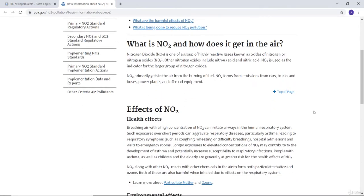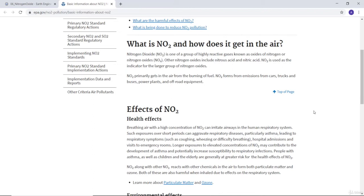If someone breathes air with high concentration of nitrogen oxide, it can irritate the human respiratory system and cause a lot of diseases including asthma, coughing, and difficulty breathing.